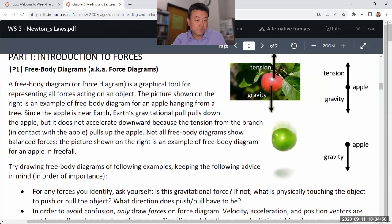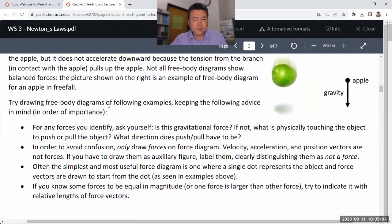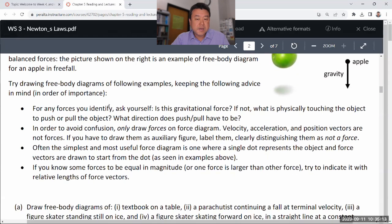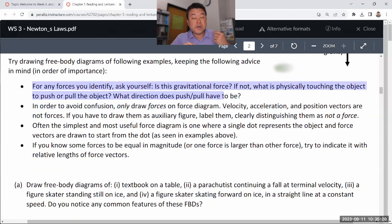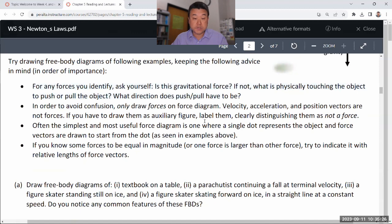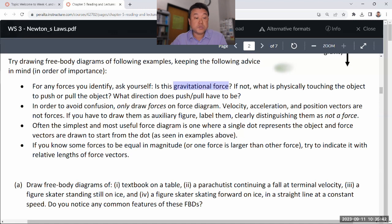In problem one — free body diagrams, also known as force diagrams — there are a bunch of examples and I'll go through drawing them all. These are the kinds of questions you should be asking to make sure you are identifying forces correctly. Gravitational force is the only force that's not a contact force, so any other force you identify in a free body diagram you should be able to identify what's touching what to exert that force.